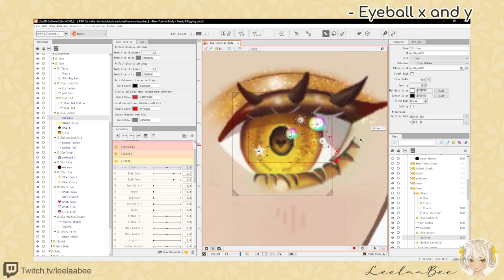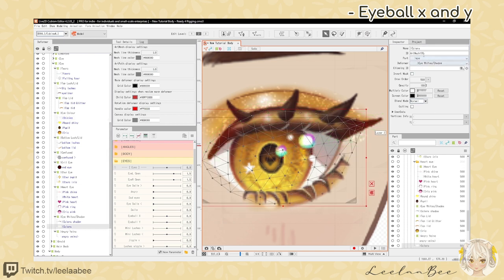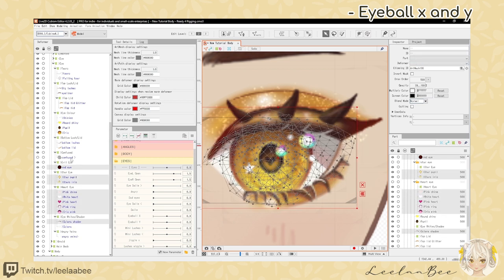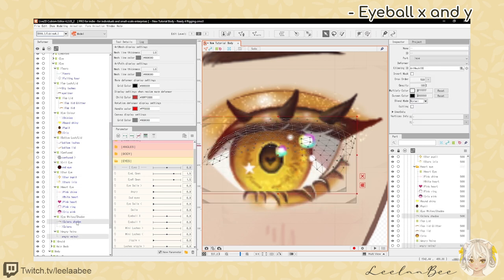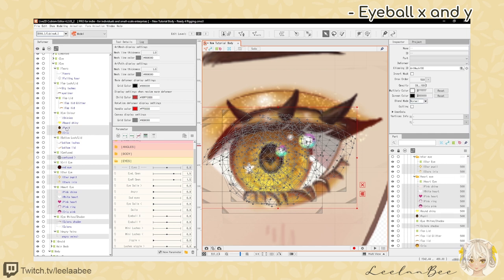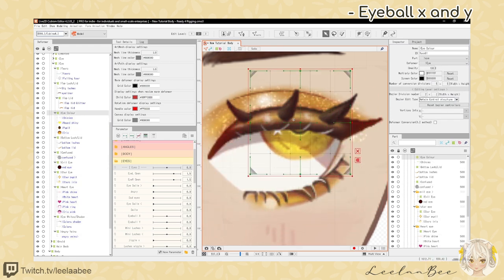Now we're going to do our clipping for our eye. Click on the sclera — the white part — select its ID, and we're going to clip everything inside the eye to the sclera. To do that, click on each element and hold Ctrl to select. I have a lot of items because I have different emotion toggles — just select your pupil and everything inside the eye. Once you've done that, paste that art mesh ID, and now it all moves inside the eye.